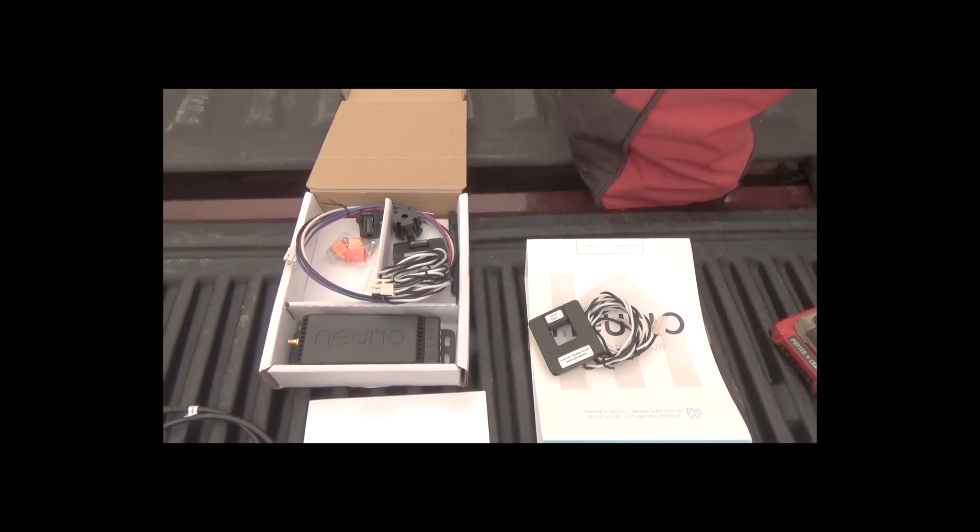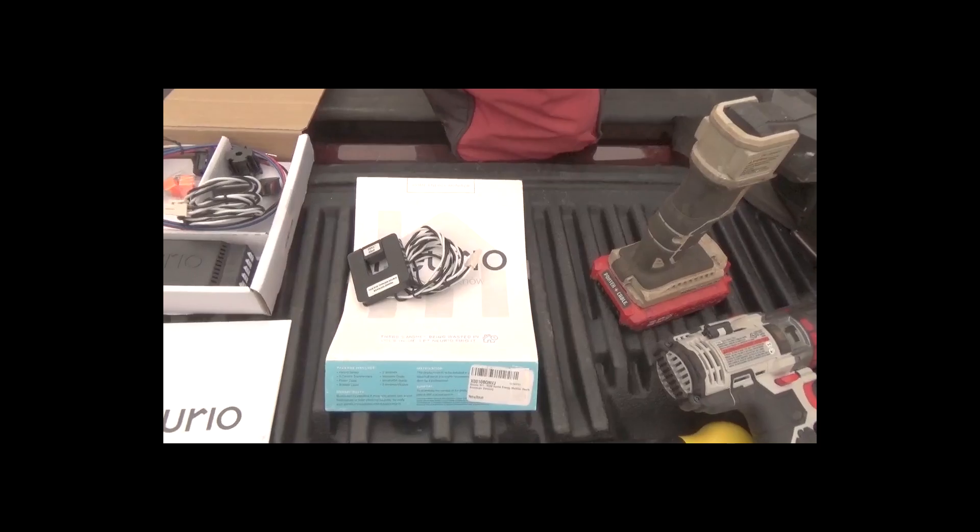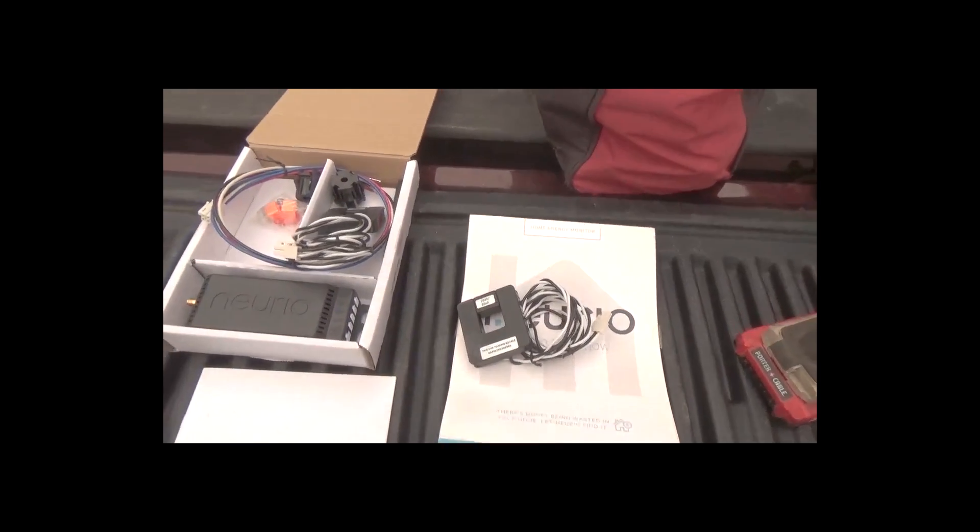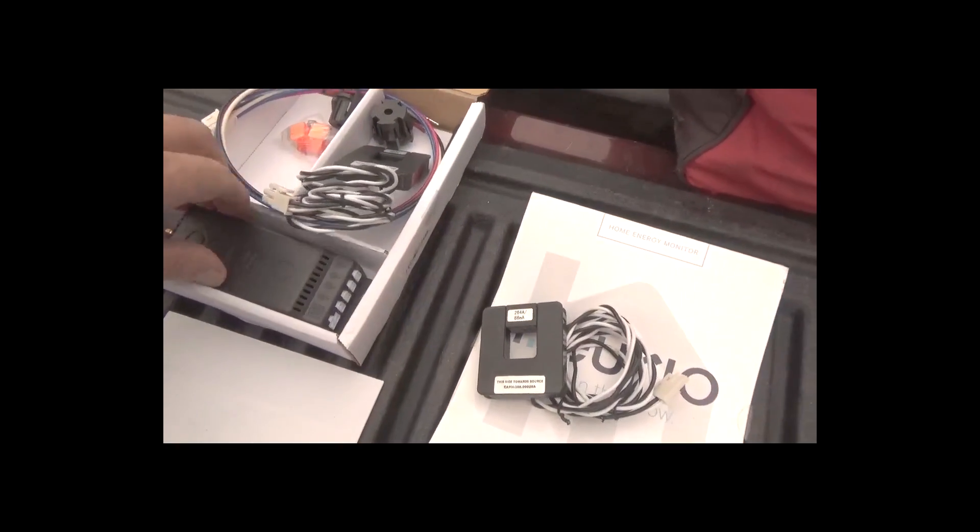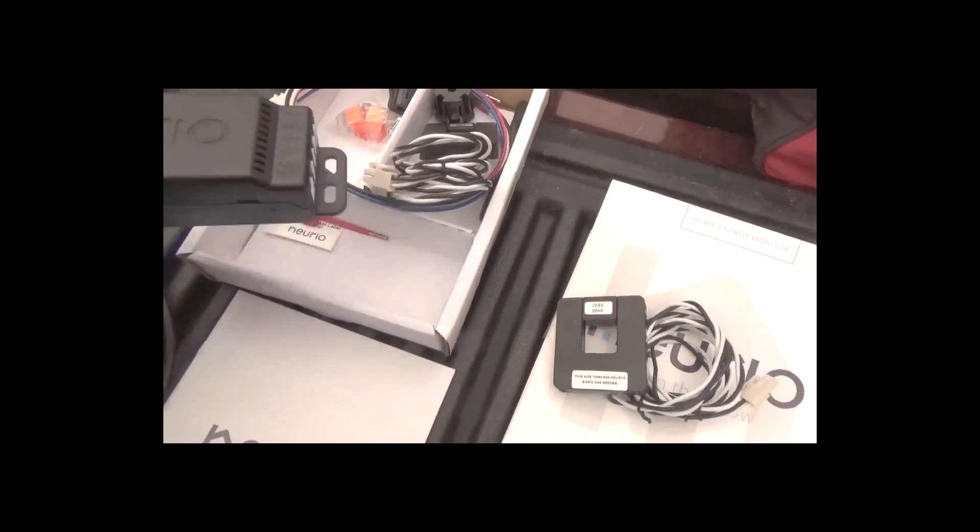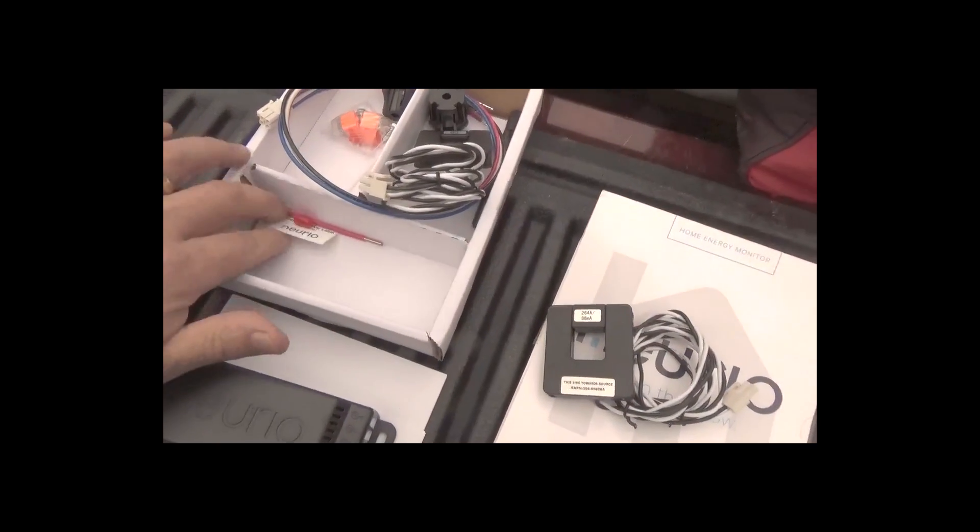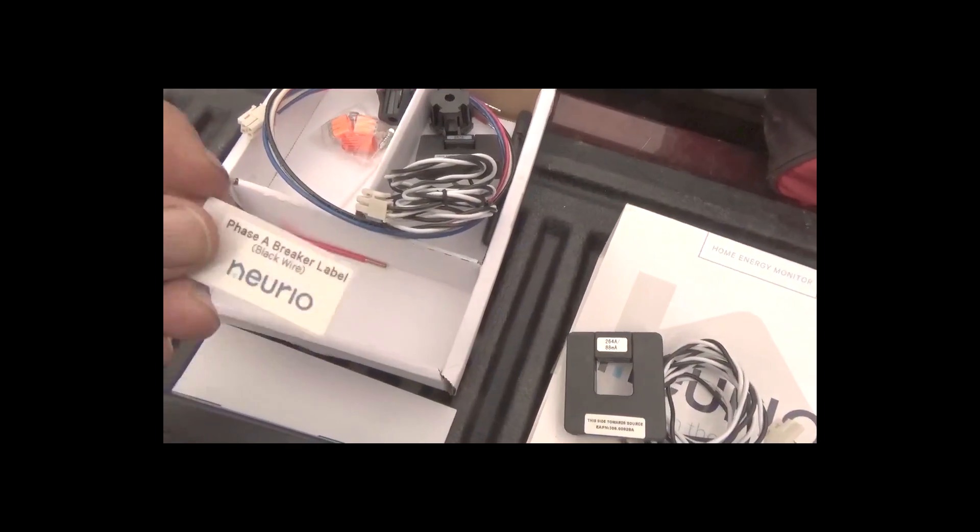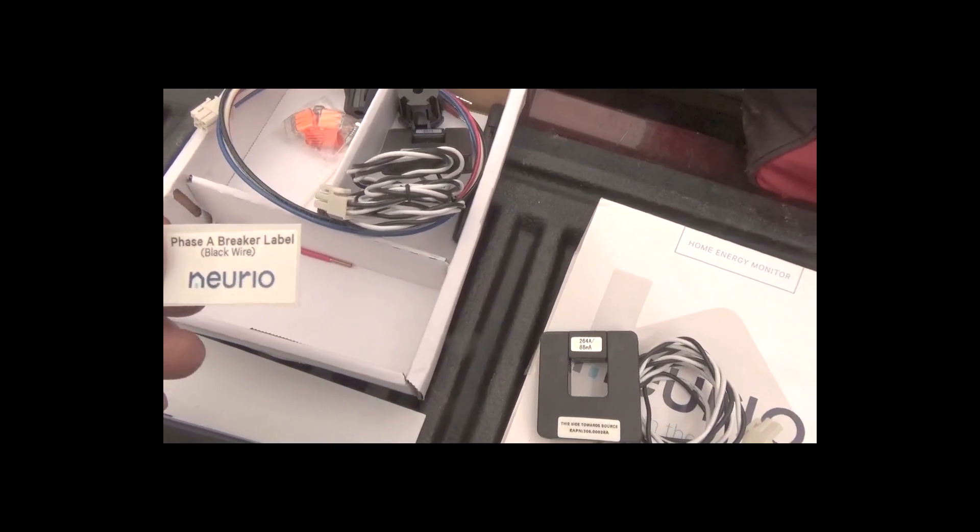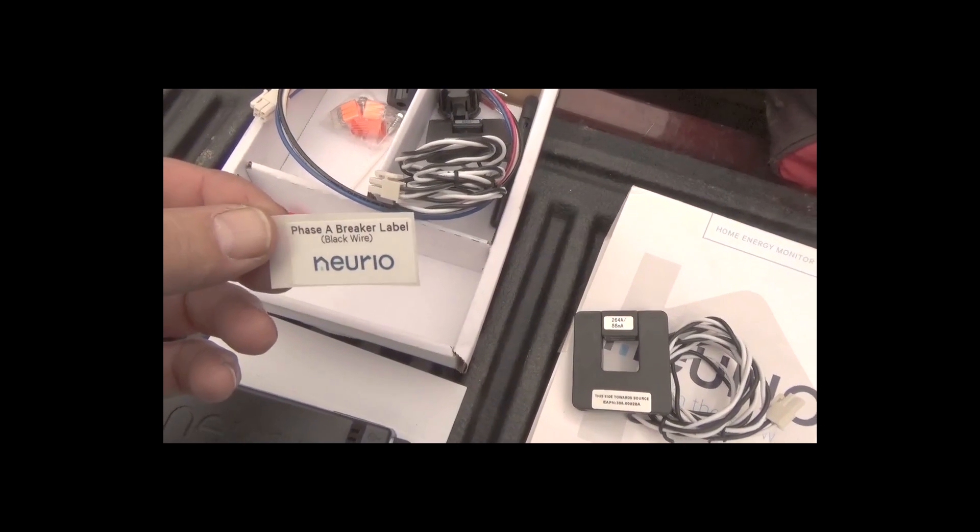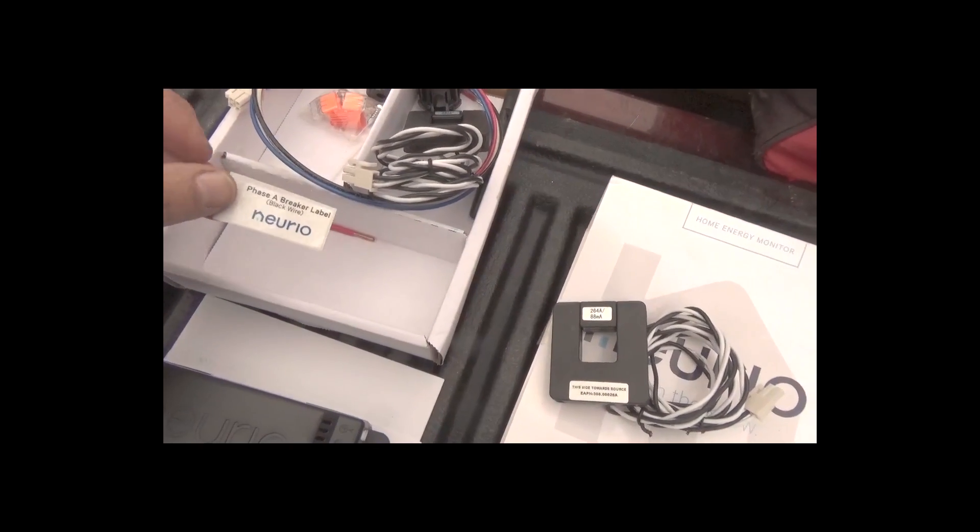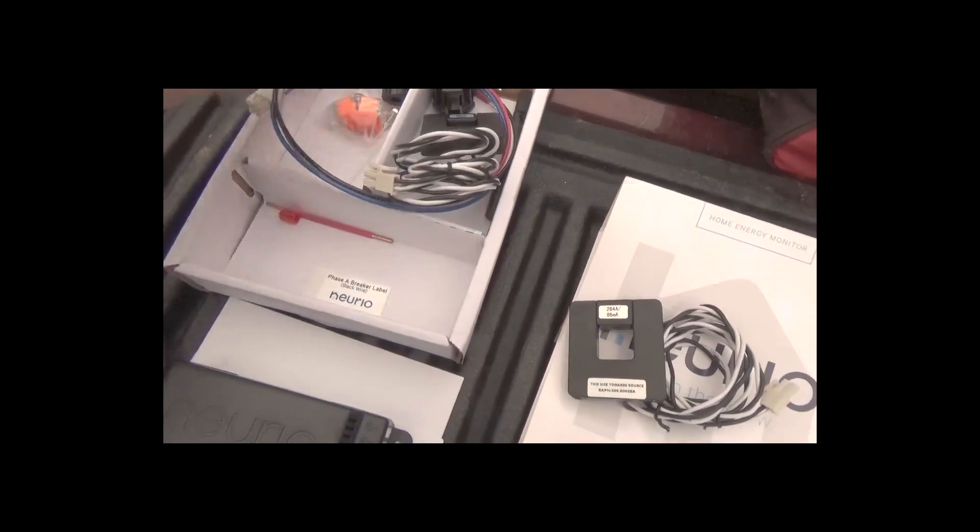We're going to go ahead and put this in. Just got to add this unit to the panel, plenty of room. They even come with a nice little label on this. I got two single pole breakers but that'll work, label that up later.